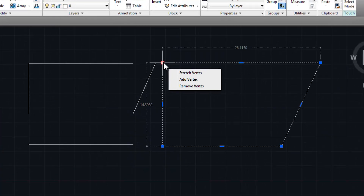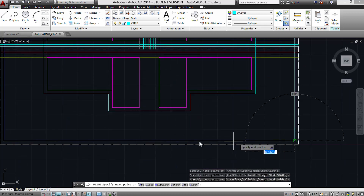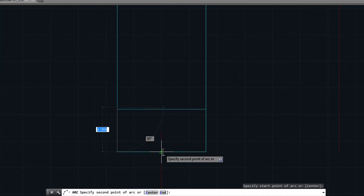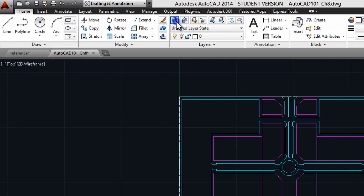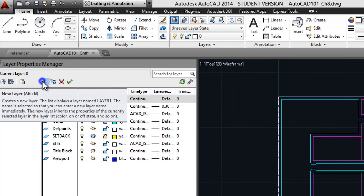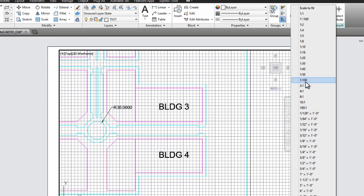In the following chapters, I'll show you how to create and manipulate two-dimensional objects using lines, polylines, arcs, and circles, as well as how to manage your drawing using layers and add dimensions and print your drawing at the right scale.